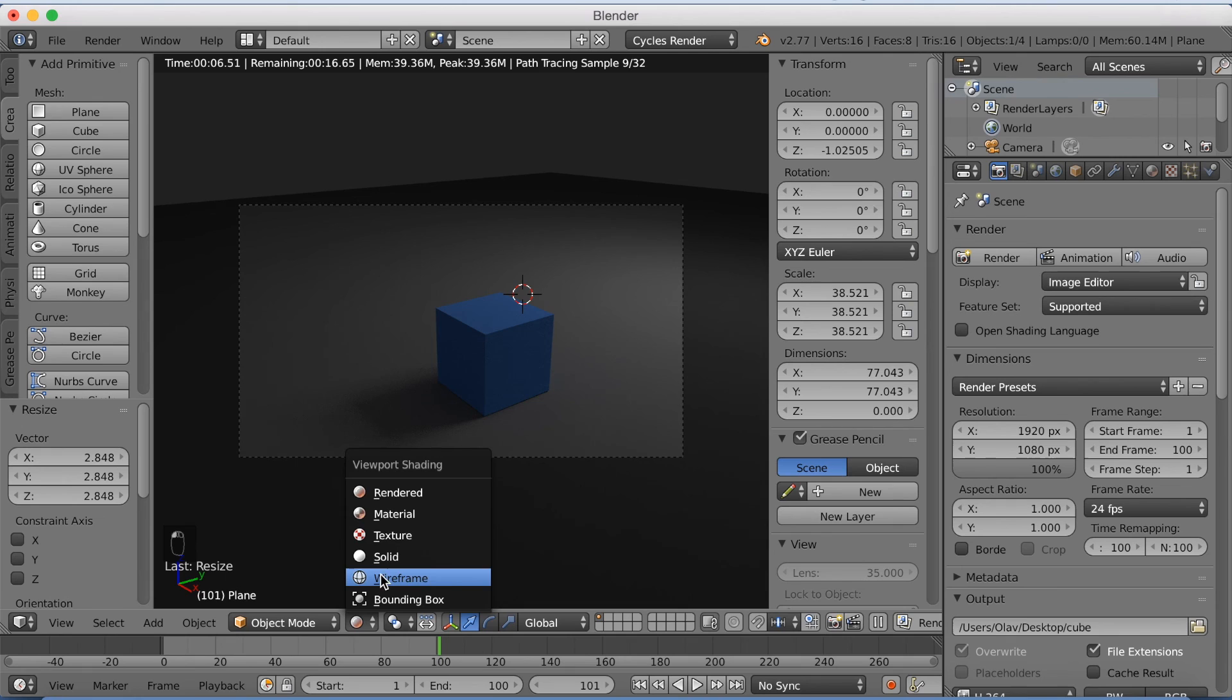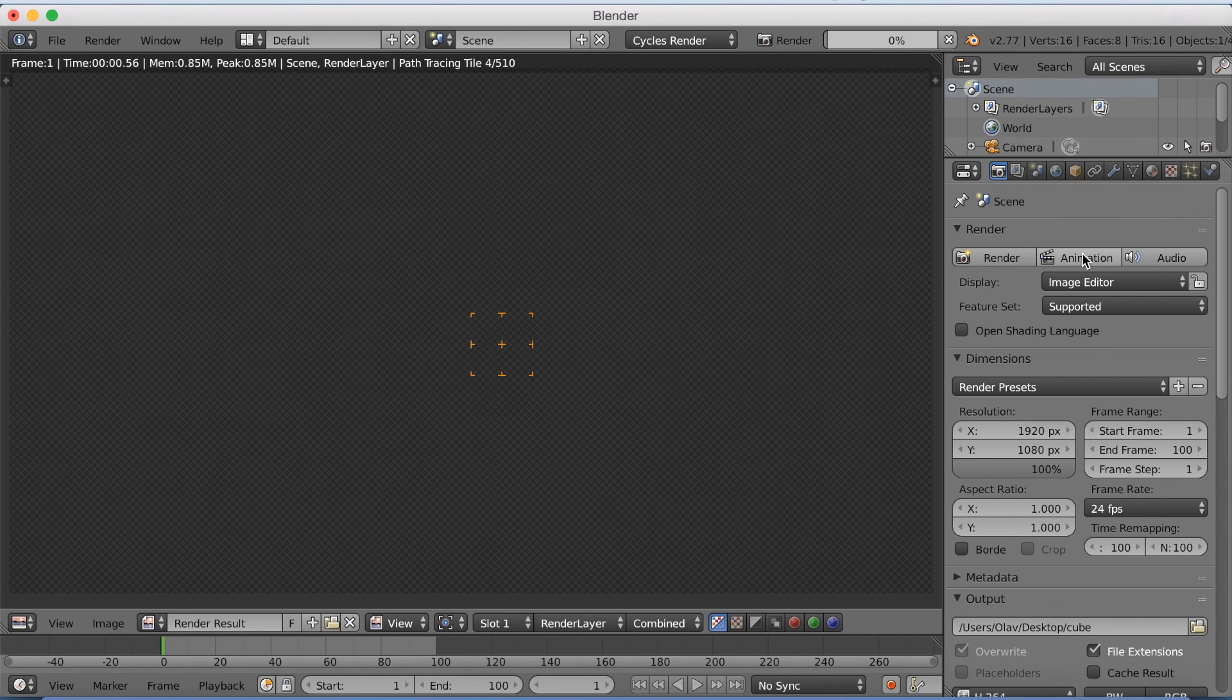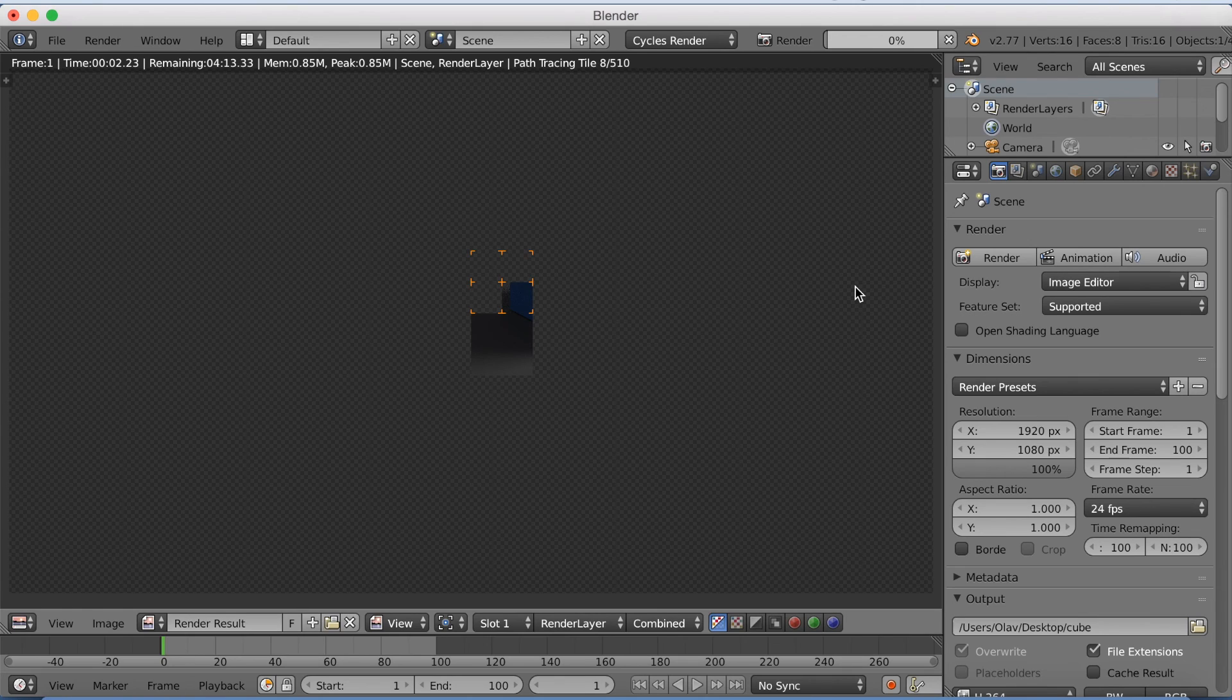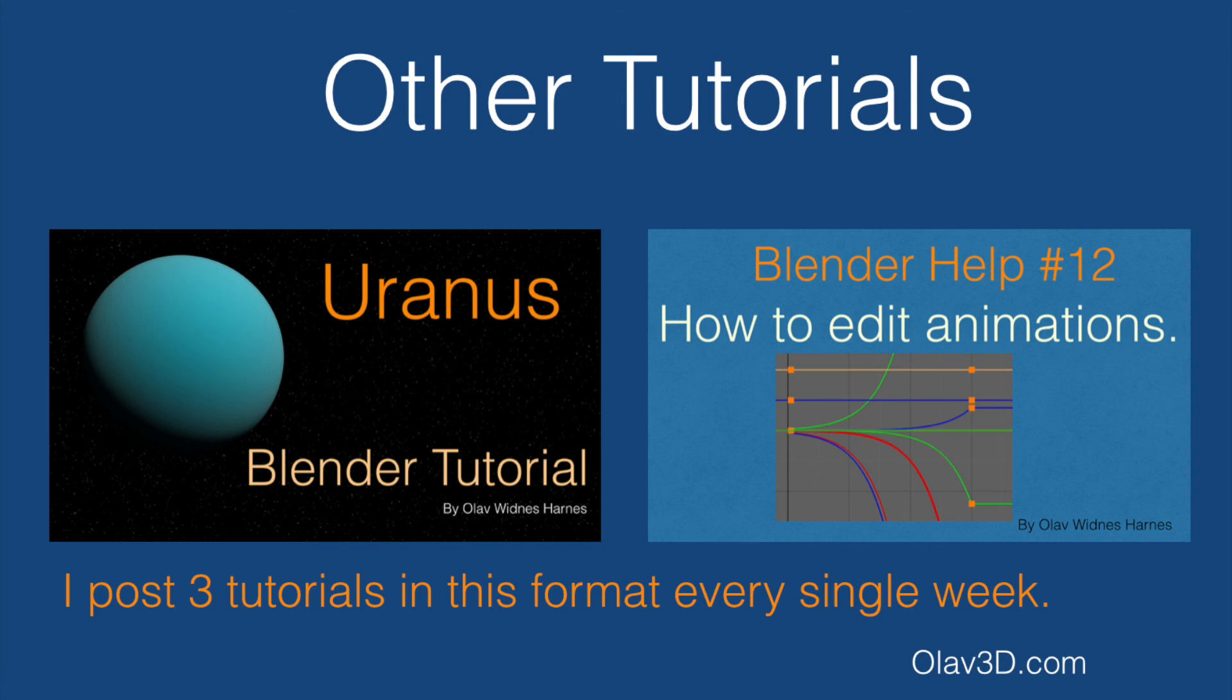So click animation and it's starting to render. And this is what it looks like when it's done. And that's it for this tutorial. If you want to see more tutorials in this format, just go to my channel. And thanks for watching.